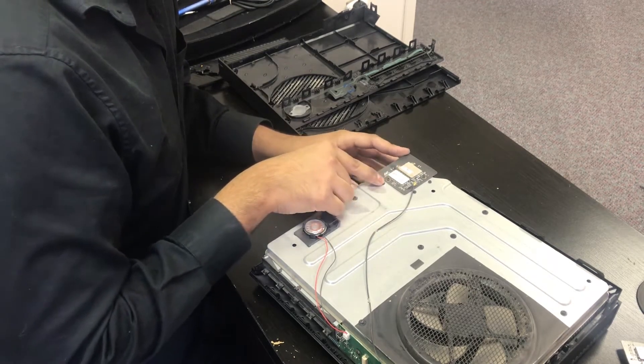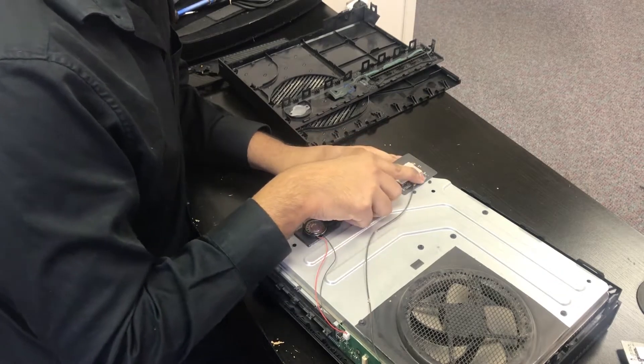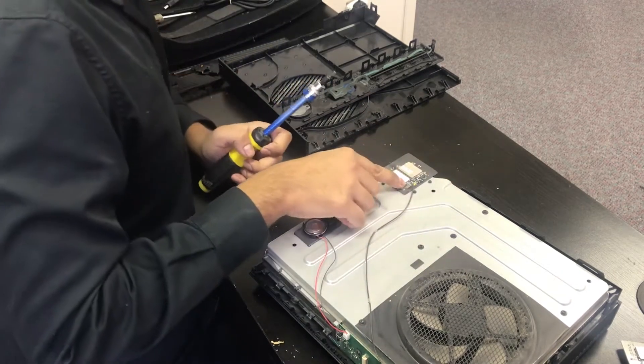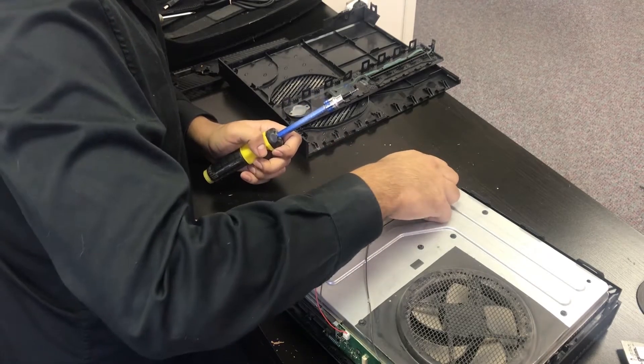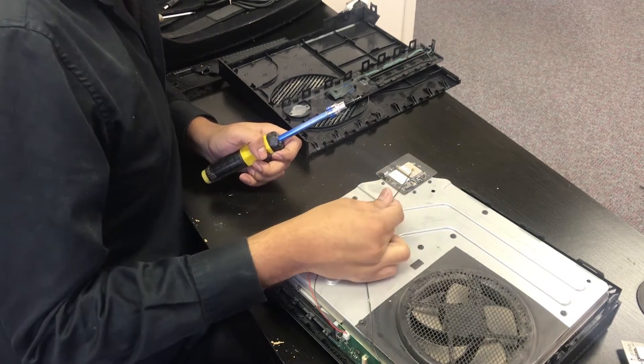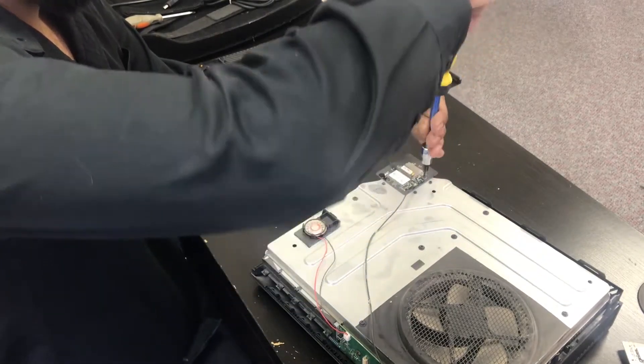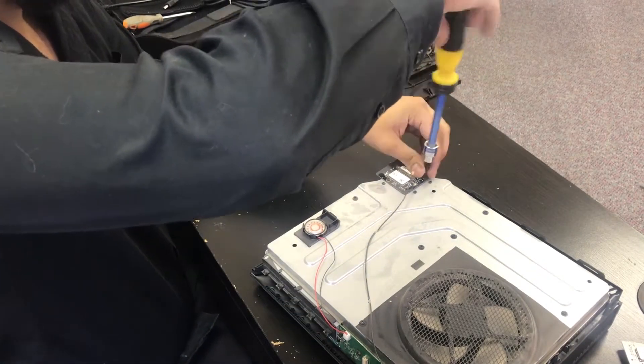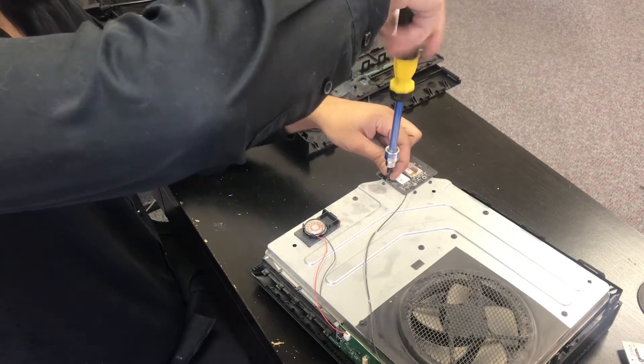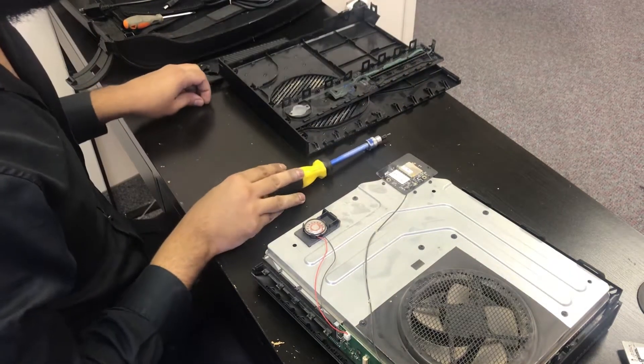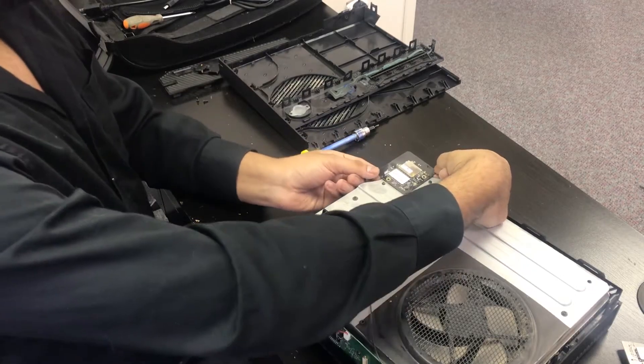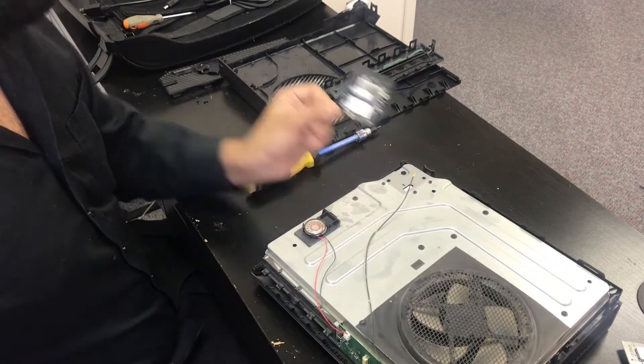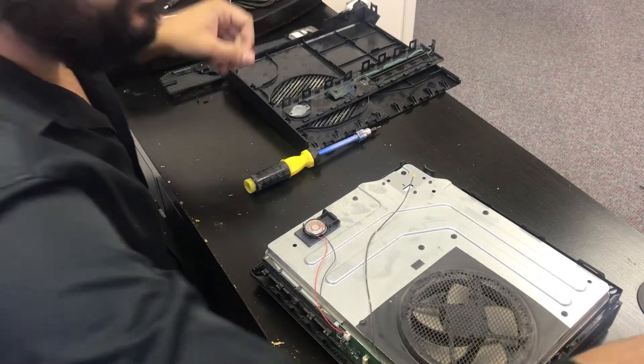And we're going to remove these two Torx screws over here. And we're going to also disengage the cable. We're just going to lift and the cable is going to come right out like so. And then we remove the two Torx screws like so. And then we can just lift the network card up like that. Put that on the side.